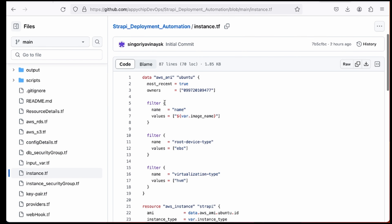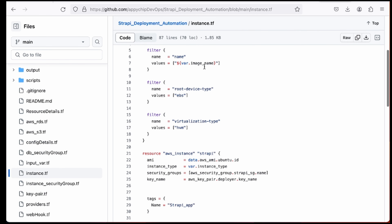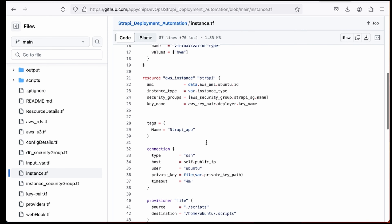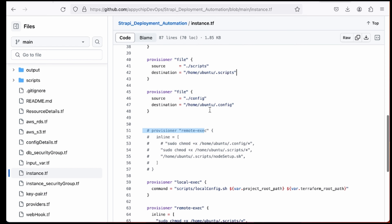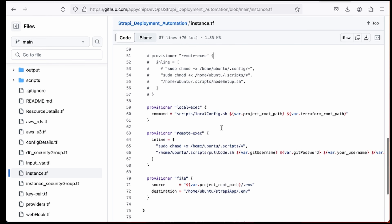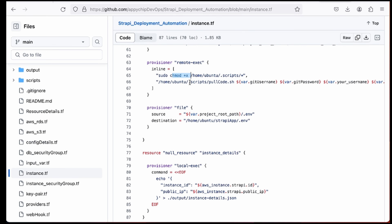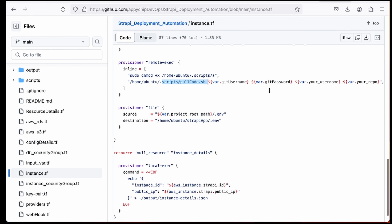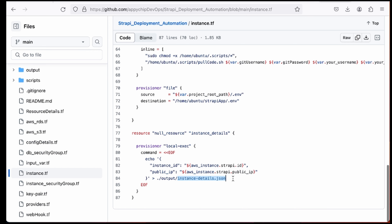For the EC2 instance, we use an Ubuntu-based AMI and the details come from variables — image name, instance type, and private key path. The provisioner copies all scripts to /home/ubuntu/.scripts and the config file to /home/ubuntu/.config. It makes these executable with chmod +x, copies the pull_code script using Git credentials, sets the environment file, and finally saves the instance details to instance_detail.json.